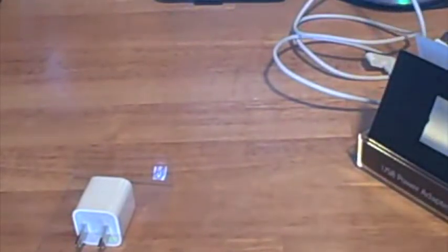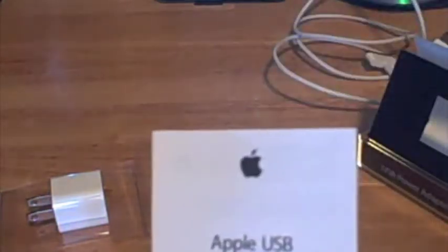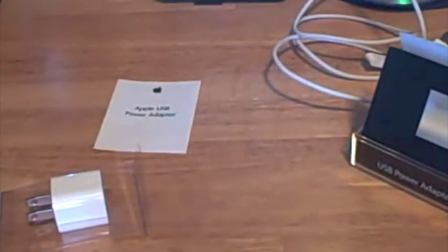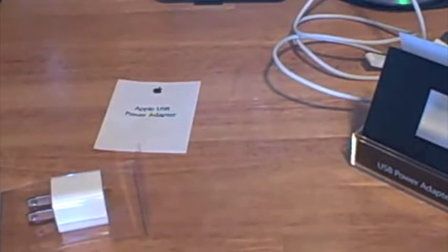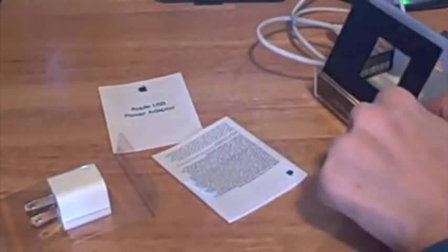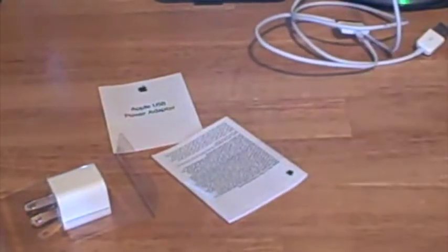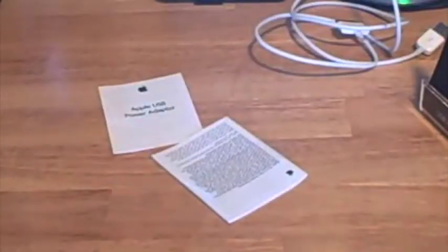And you get instruction manuals. And I wonder if you get Apple stickers. Power USB guide. Warranty information. And anything else in the box? So no stickers. Let me just take this out.